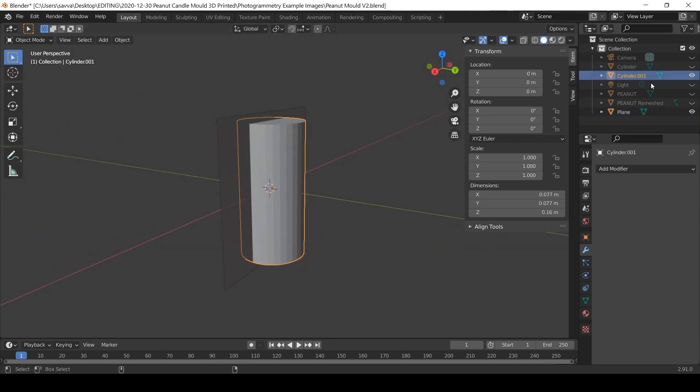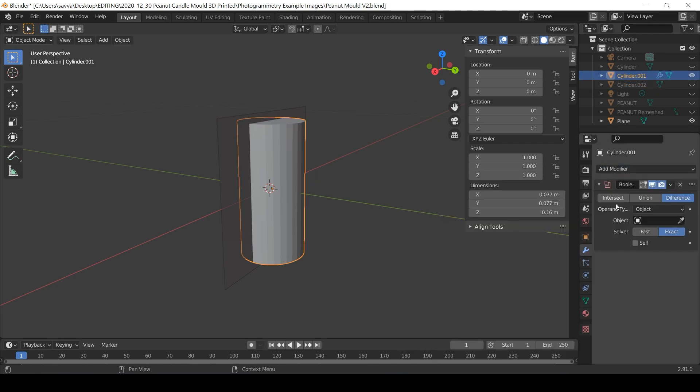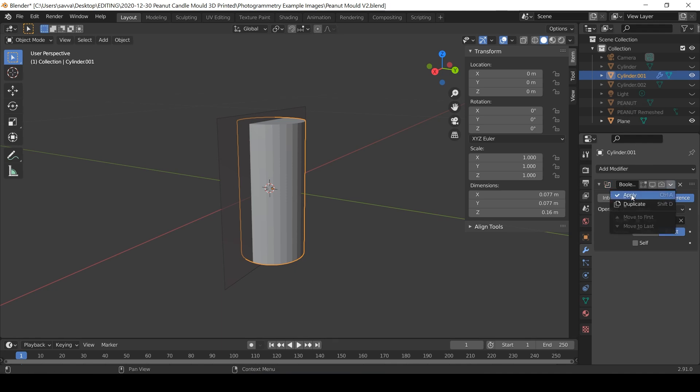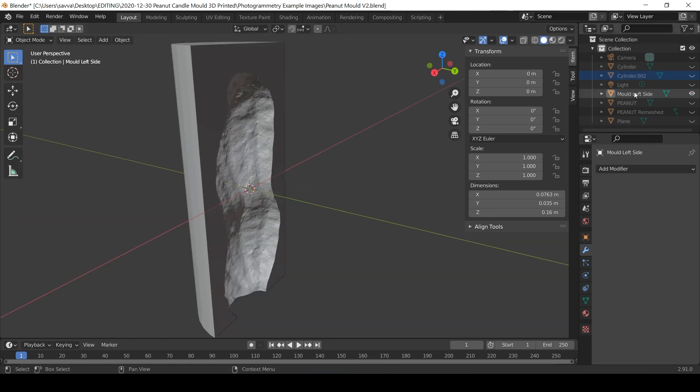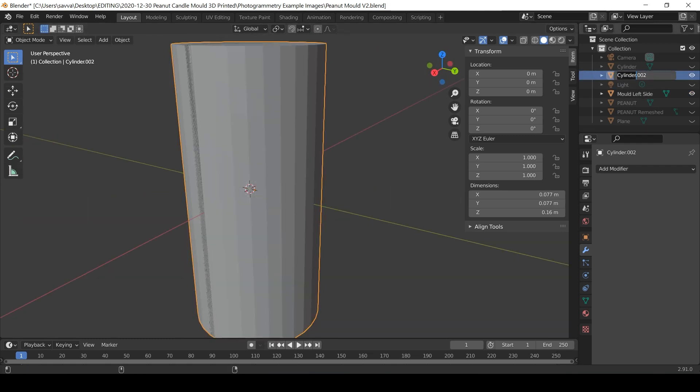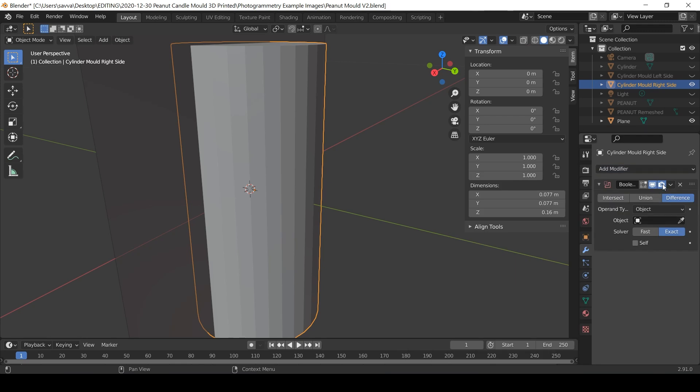I duplicate the cylinder and use the boolean modifier to split the mesh along that plane. I use difference on one and intersect on the other to create the two halves. You can split the virtual mold into as many segments as you need and even add additional pouring holes or vents to let air escape if necessary.